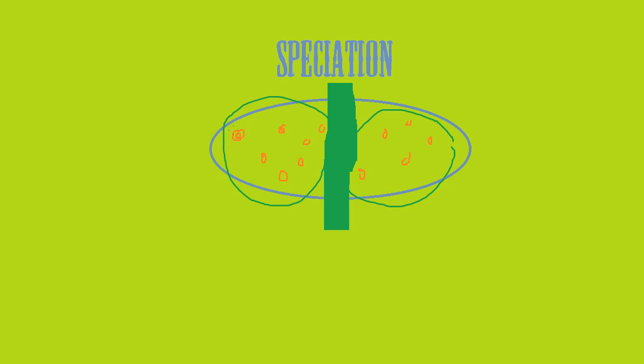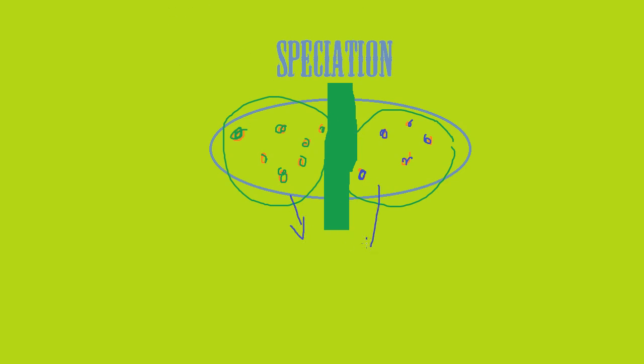If the selection pressure in this pond led to green dots, and this pond led to blue dots, these are now completely new species because they're completely different from each other. If the geographical isolation ends and they are allowed to mingle, they will remain completely separate gene pools and completely separate species.